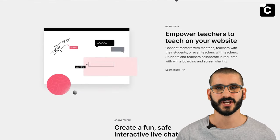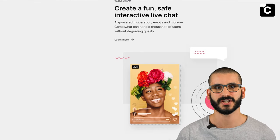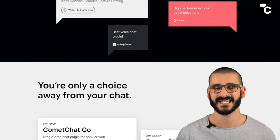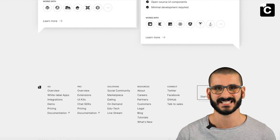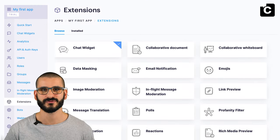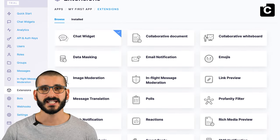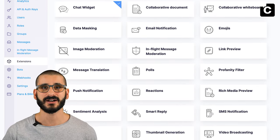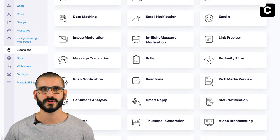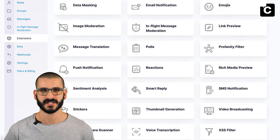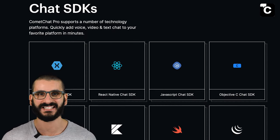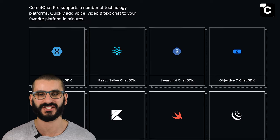CometChat's robust suite of cloud-hosted text, voice and video solutions range from simple drag-and-drop plugins to UI kits, APIs and fully customizable SDKs, plus a host of unique ready-to-use extensions which will seamlessly integrate into your website and apps quickly, easily and securely — saving you countless hours and contributing to growing engagement. Currently supporting over 10 programming languages with this number increasing. Today I'm going to show you how to build a React chat app using CometChat's UI kit.